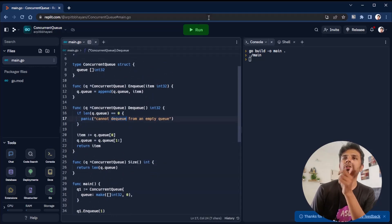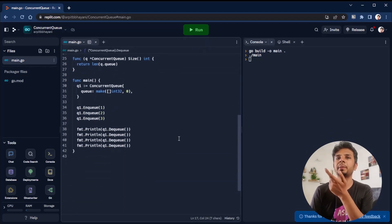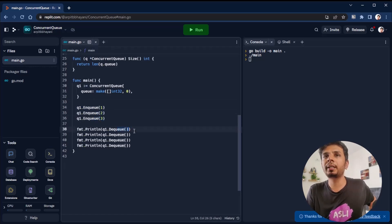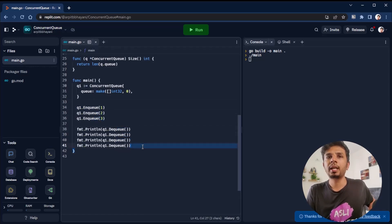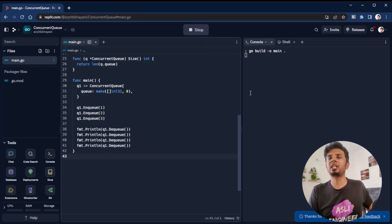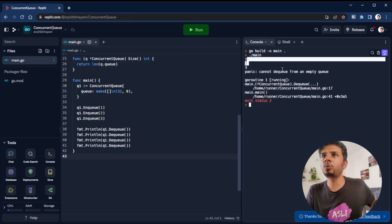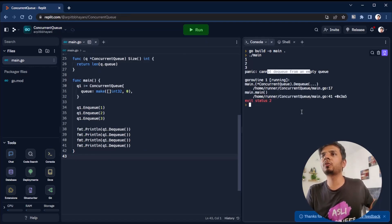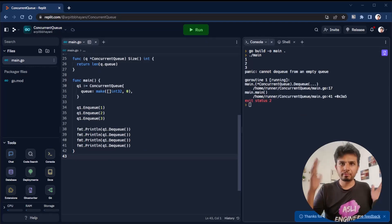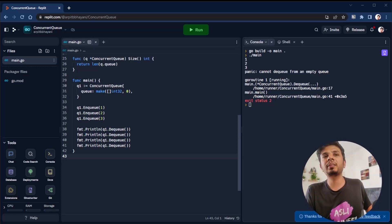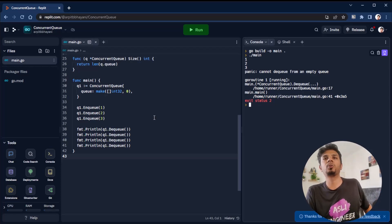If I do this, I built a simple queue - did three enqueue operations, did four dequeue operations. For the fourth dequeue operation, the queue length will be empty so we should see an exception. But before that we should see one, two, three getting printed because we inserted one, two, three. Let's see - we see one, two, three, cannot dequeue from an empty queue. Correct. So we just built a very simple queue in Golang.